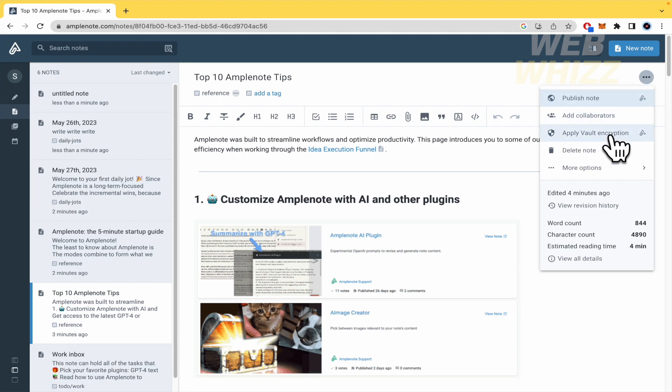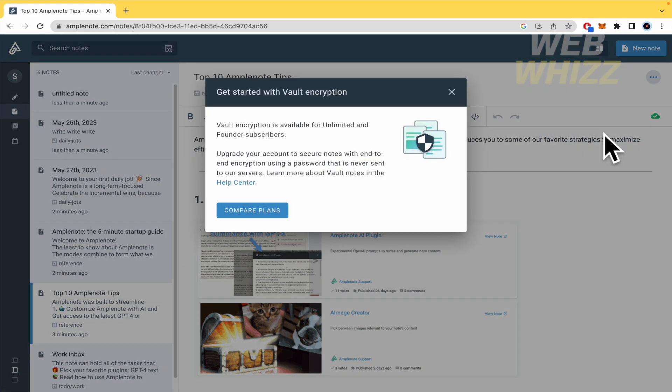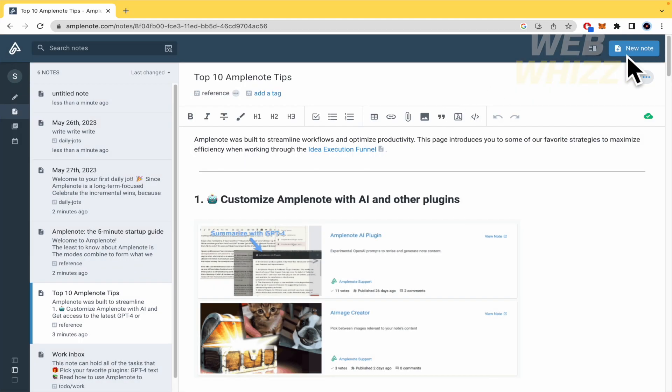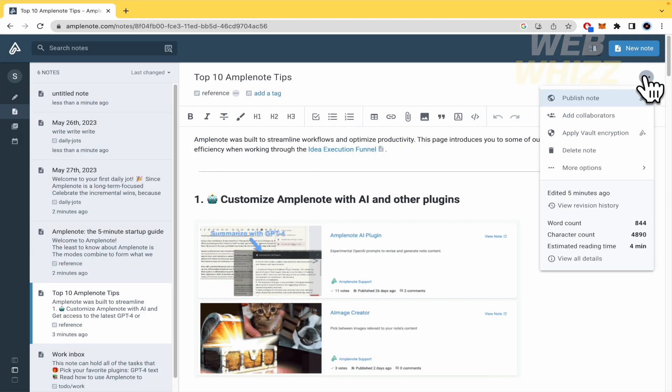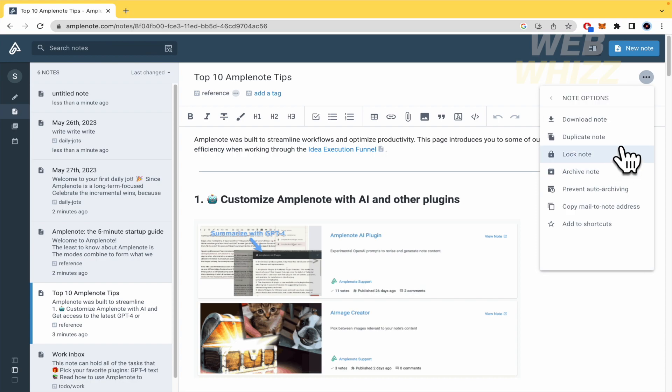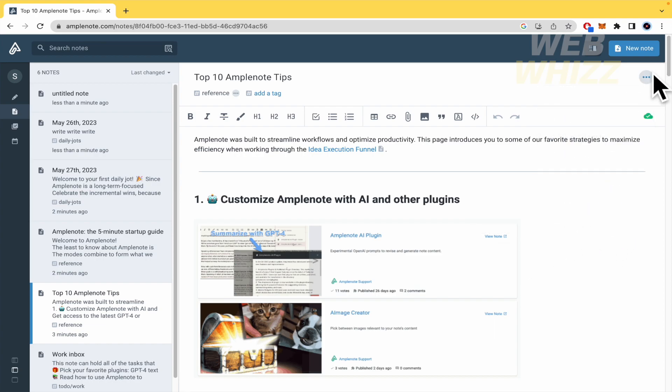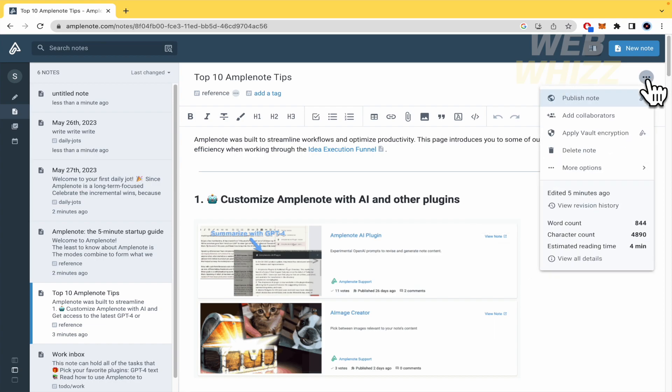And you can apply vault encryption because perhaps this is a private note. So if you apply vault encryption, anybody is not going to be able to find that. But for that vault encryption, this is just available for unlimited and founder subscribers as well. Or you could delete the note or get into more options. You can download the note, duplicate it, lock archive. There are a lot of other options that you can get into as well.